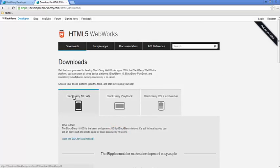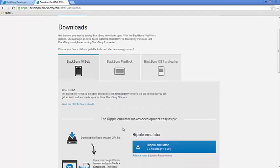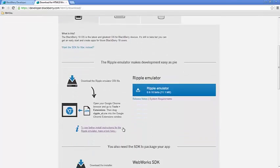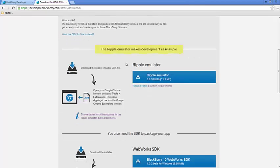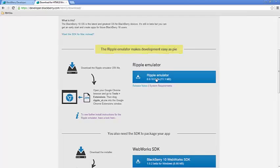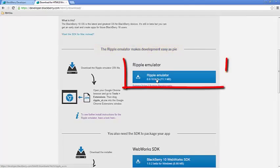Under the Tools, we're going to work in Blackberry 10 Beta. So, we're going to scroll down a little bit and we see right here the Ripple emulator makes development easy as pi. Mmm, pi. Okay. So, let's go ahead and download the emulator. So, we click.